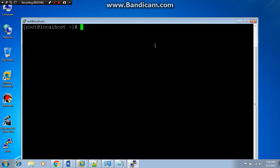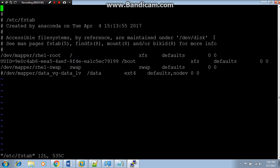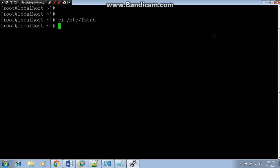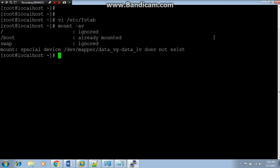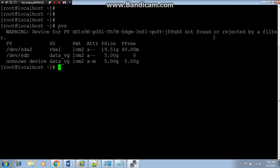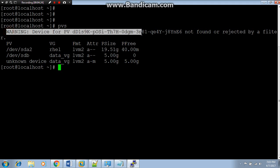Now what can I do? First of all, I unmount that. Now let me uncomment it and try to mount it here. Same error, nothing changed. So what can I do now? First I will check pvs. Oh my god, it's giving me error: unknown device. And it's giving a warning that this PID not found and rejected by a filter.